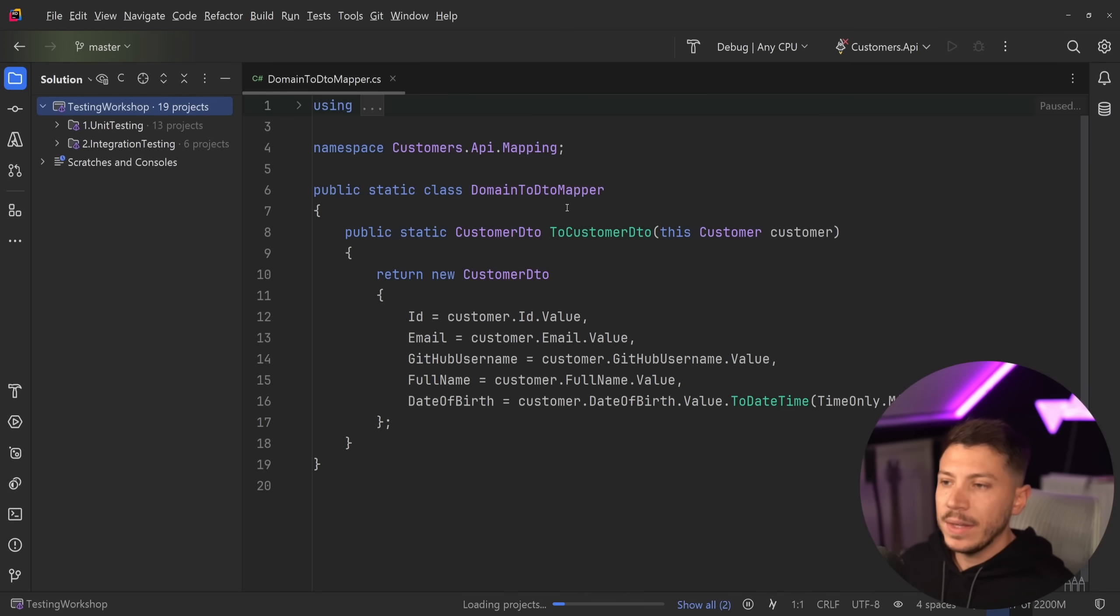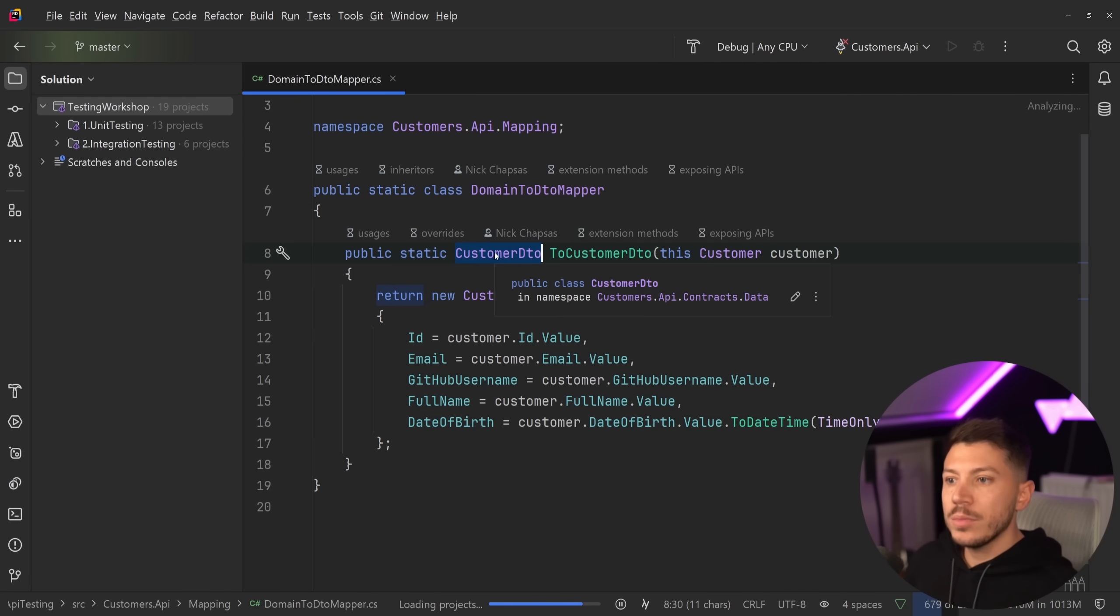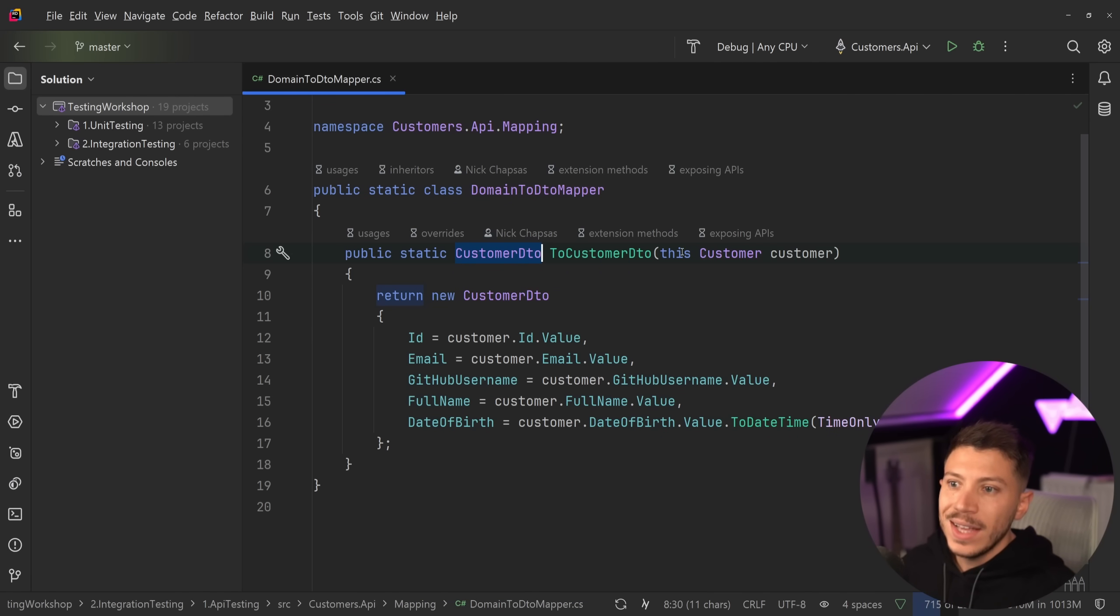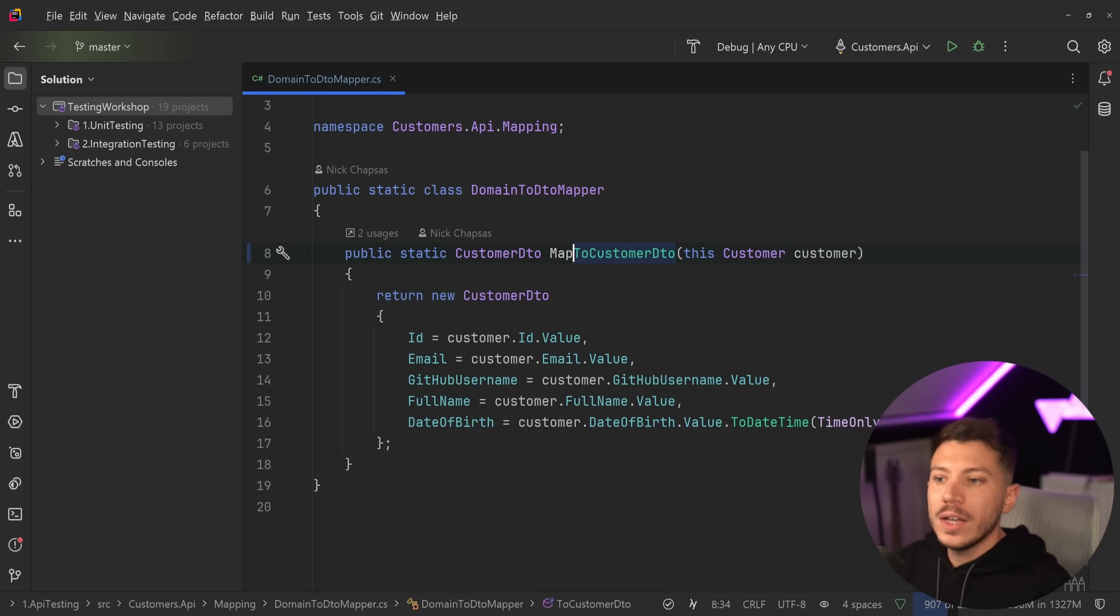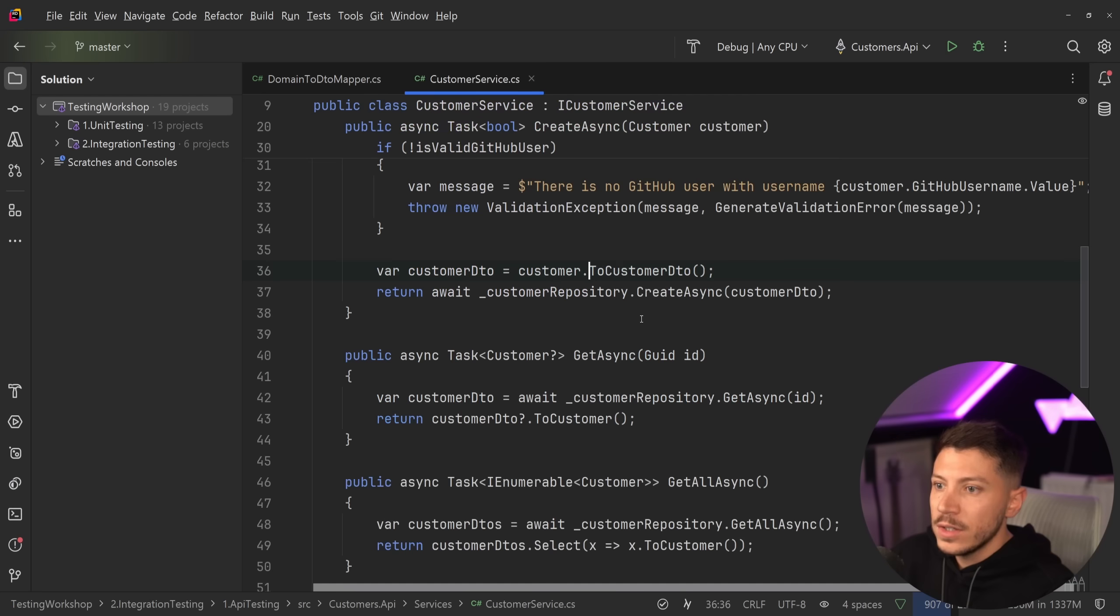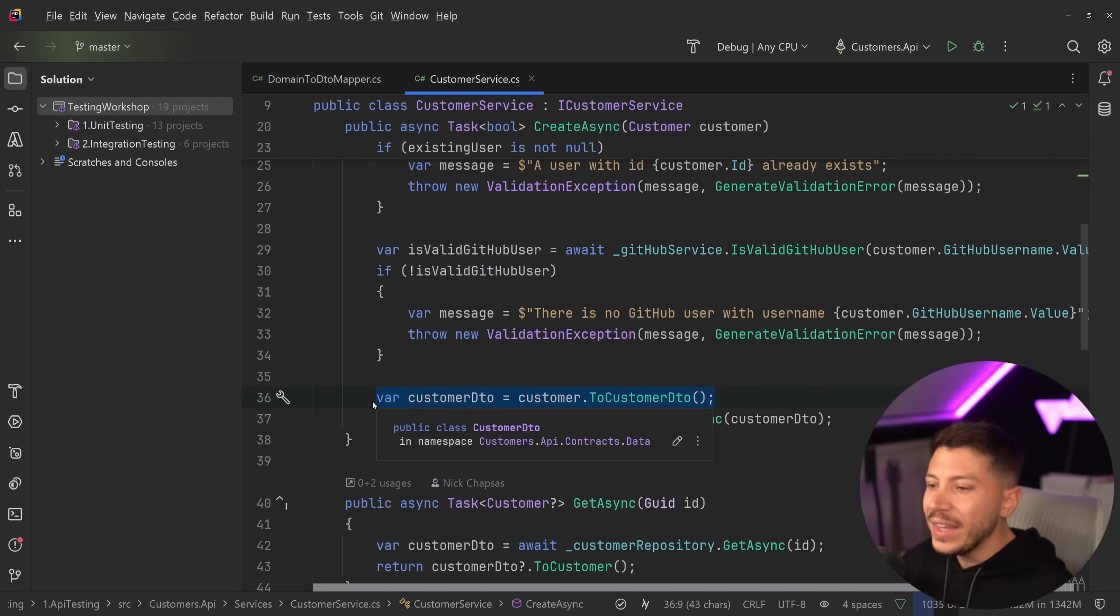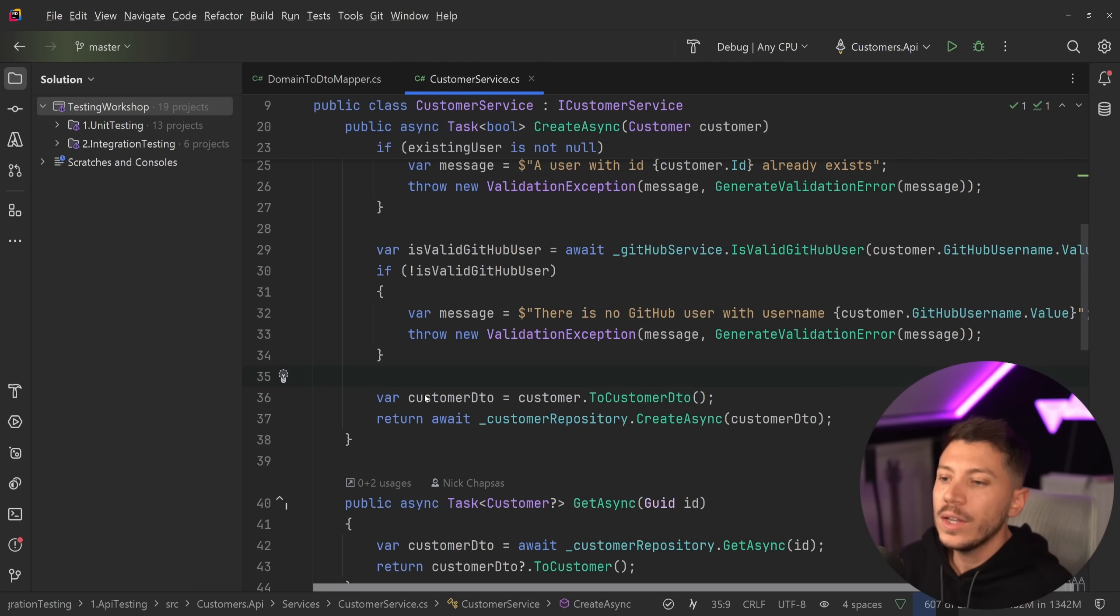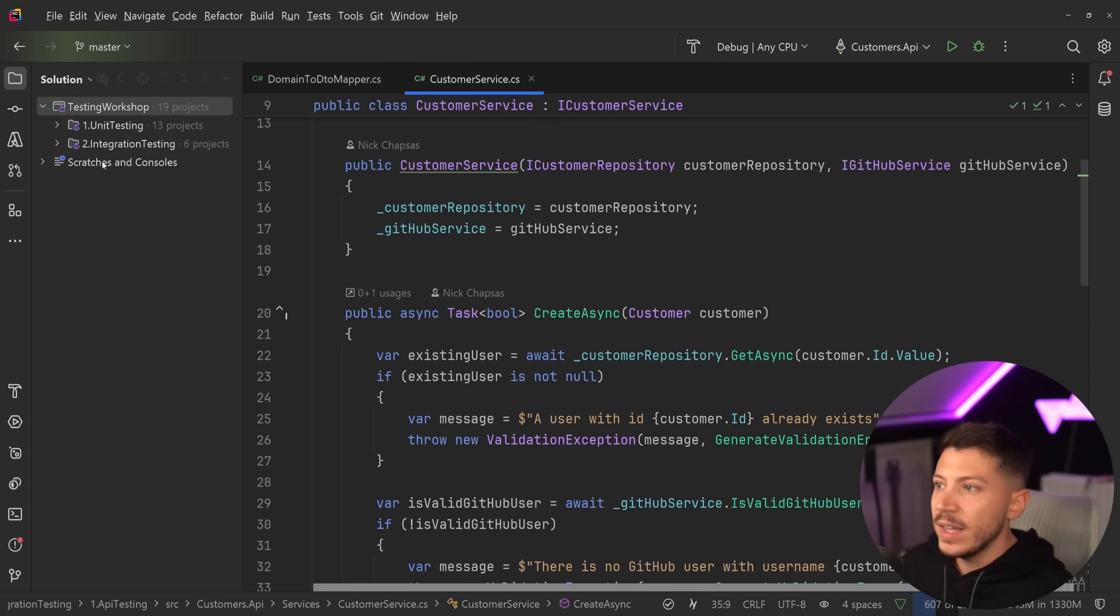And if you're wondering what I mean by make an extension method, the way I do my mapping is something like this. I have a static class, I say domain to DTO mapper, and then I have my customer DTO which is a response I want to get, and I have my domain object which is the customer, and I say to customer DTO or map to customer DTO. And then all I need to do, if I go to the usages, is go to the service using it and just call that. I'm not injecting anything, I'm not doing any resolving in the mapper.